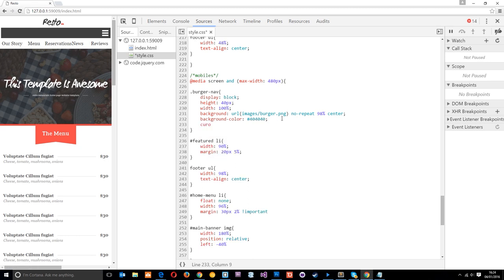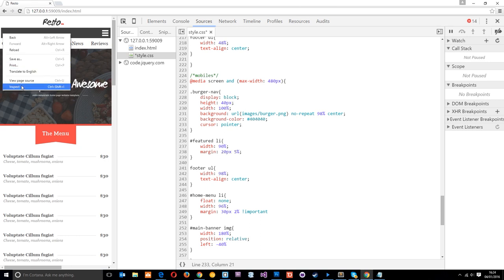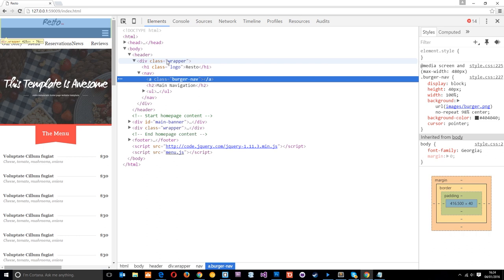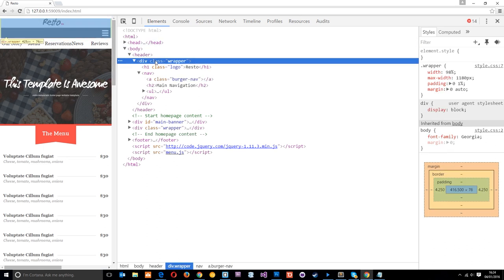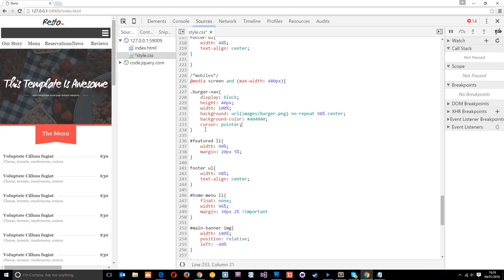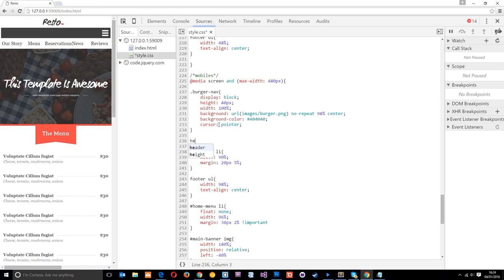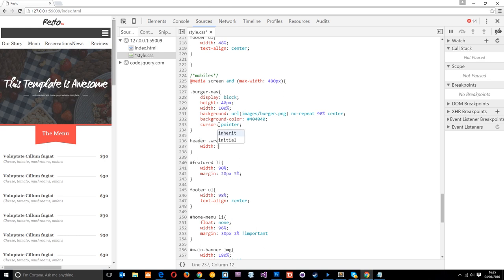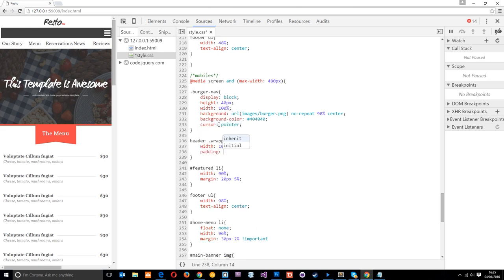I'll also add cursor: pointer — you don't need to do this, I just like it so that when you hover over it you can see that it's clickable, even on desktop. Next I want to get rid of these two little gaps on the left and right. This is being caused by the wrapper. If we right-click and inspect, you can see the little green bits — that's the padding of the wrapper. To fix it I'll target 'header .wrapper' and give it a width of 100% and a padding of zero.